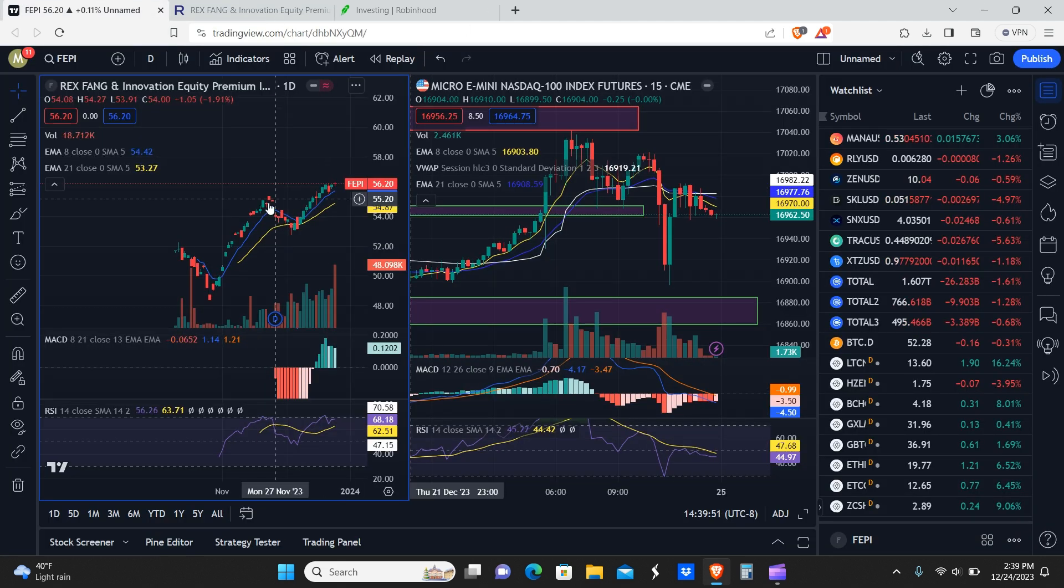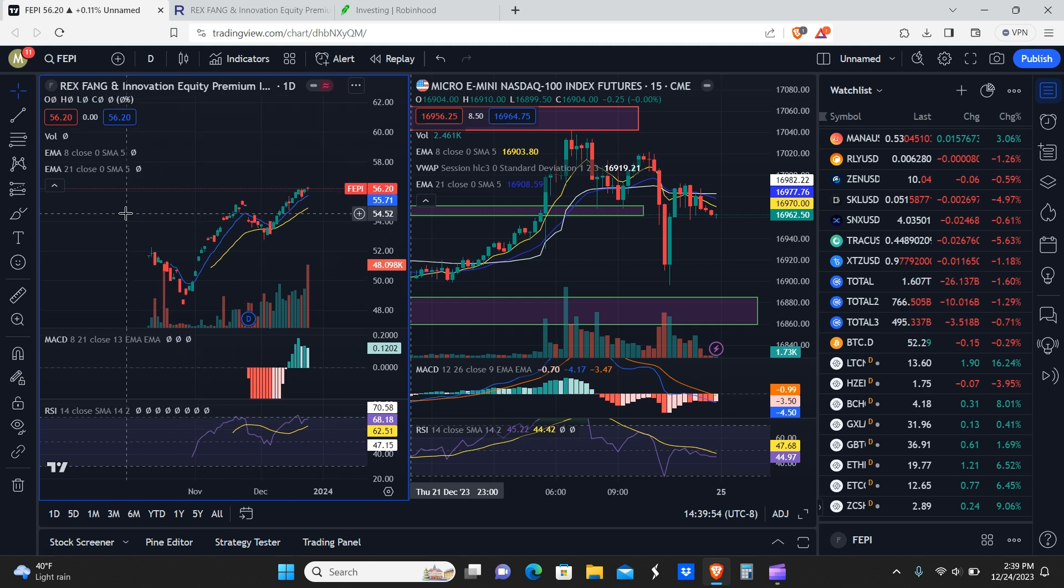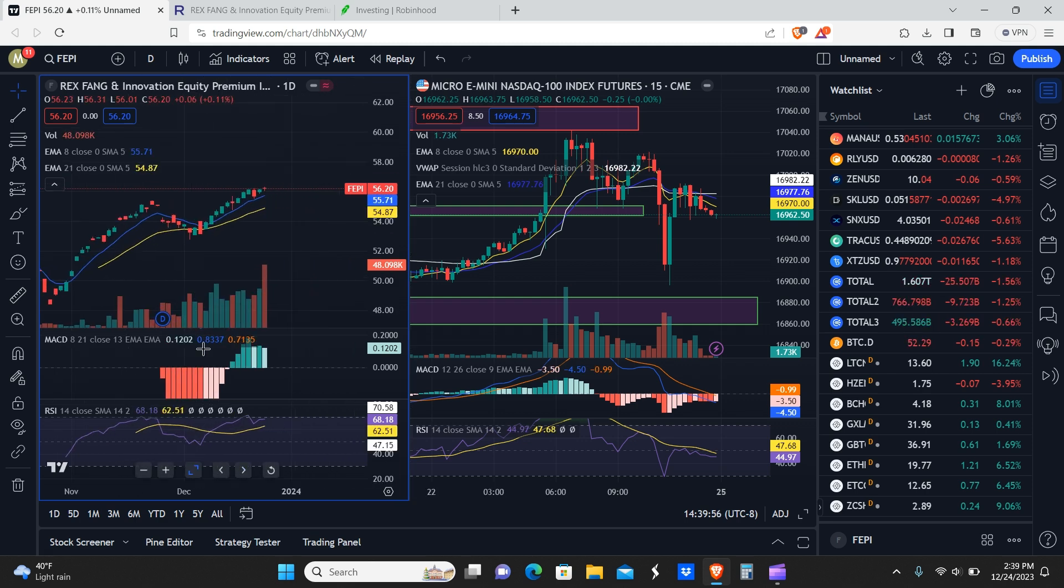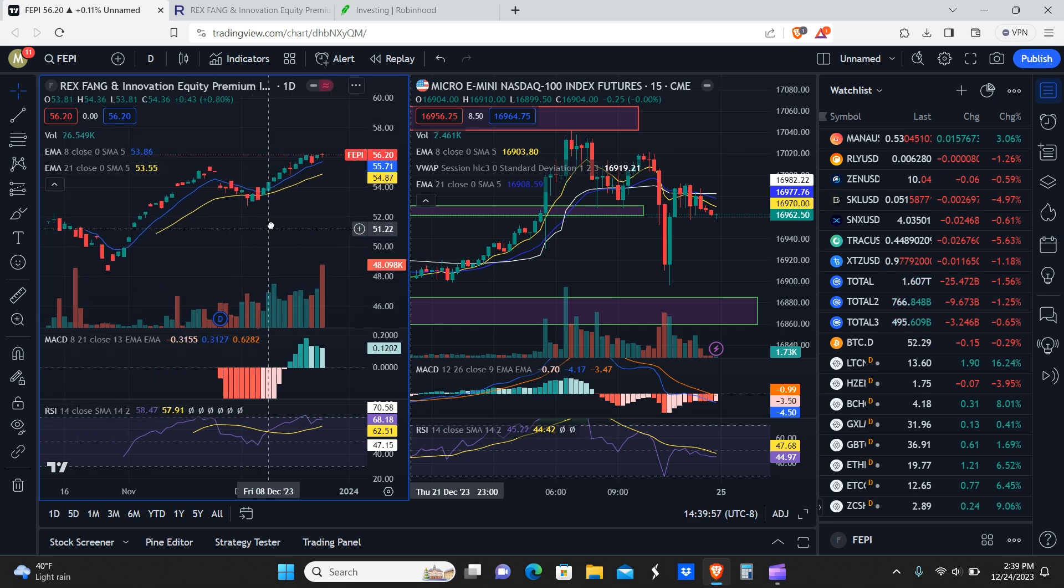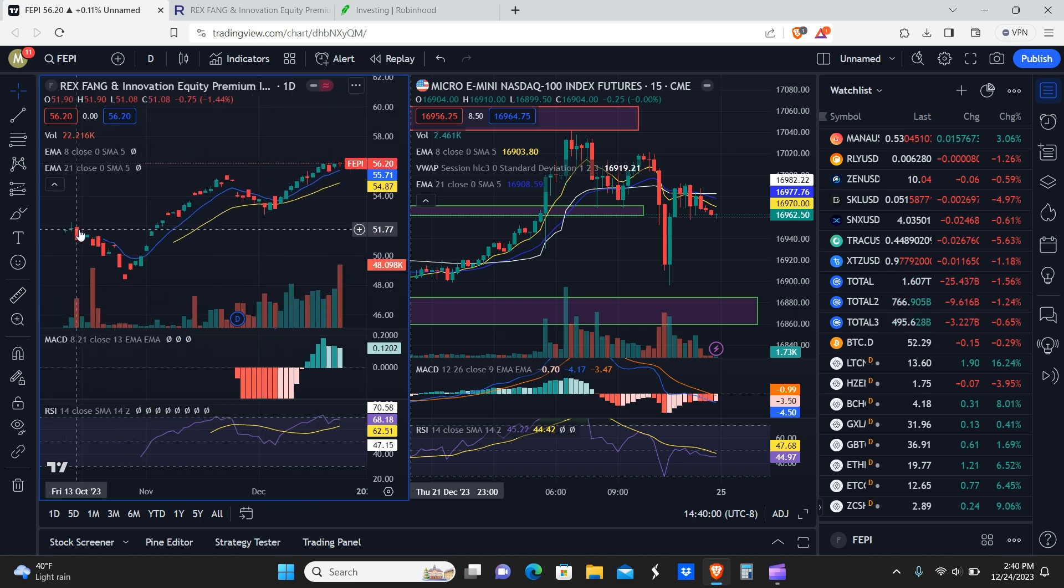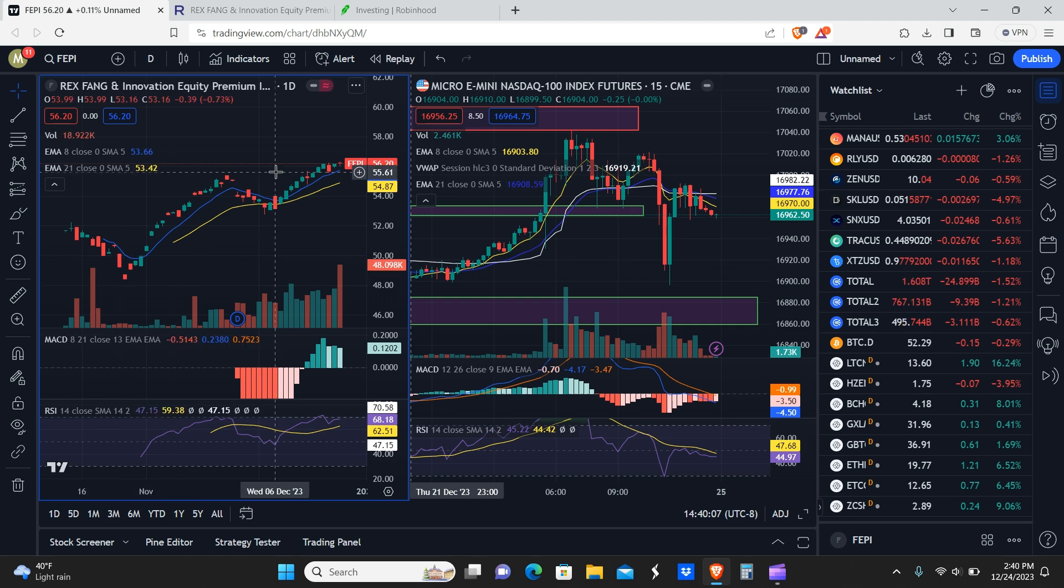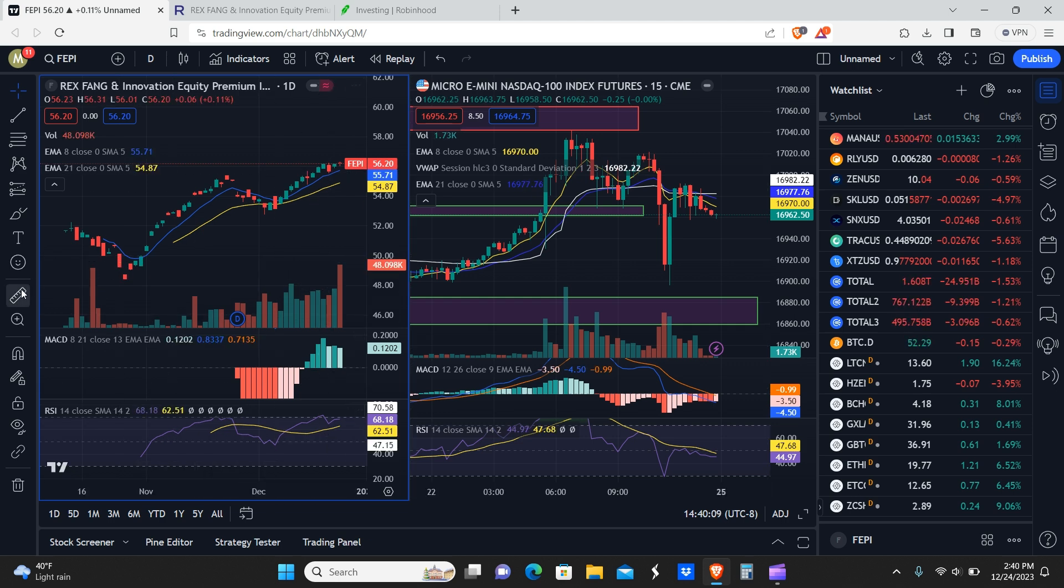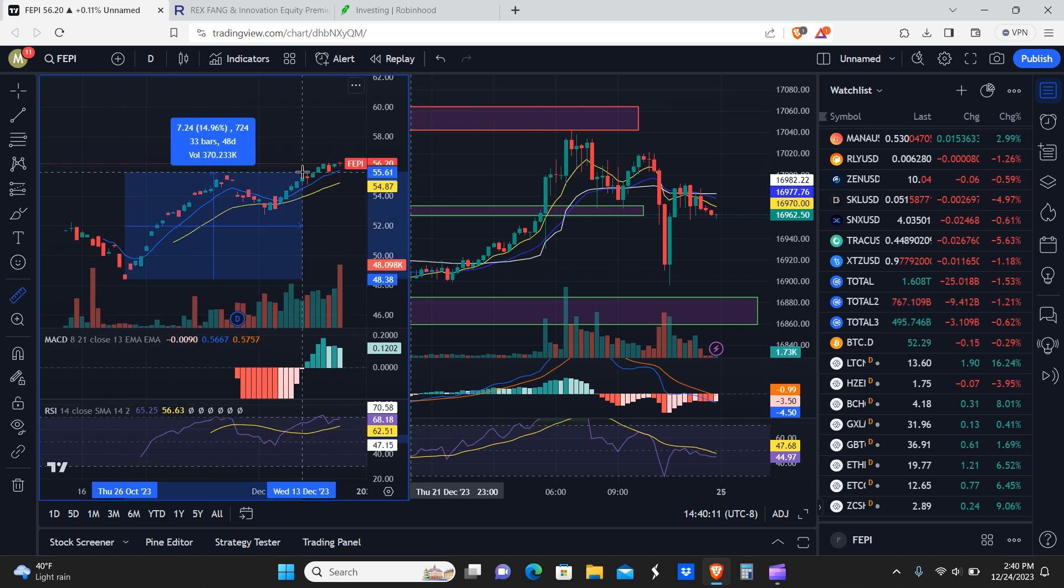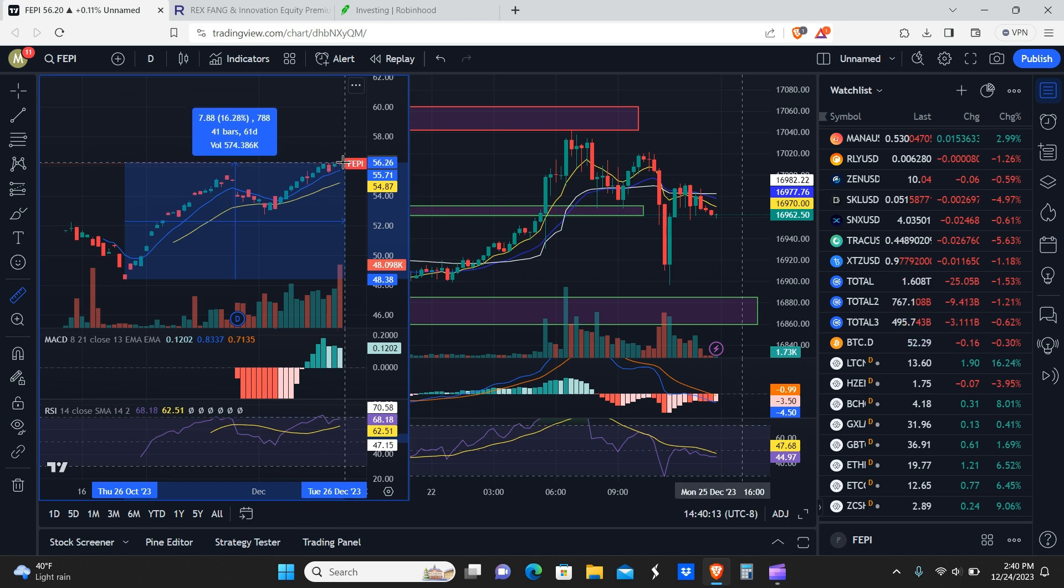Before I show you what the dividend payment is, we're going to take a look at the price. This is the daily chart. As you can see, since those September-October lows, the price of FEPI dipped. That would have been your last great dip buying opportunity there at 48 dollars.